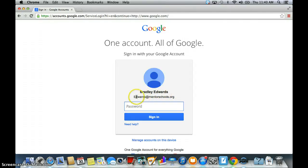So mine is obviously Edwards at MentorSchools.org. Most of you is probably just your last name at MentorSchools.org. However, some of you may have different ones, but just make sure to use your school account for this.